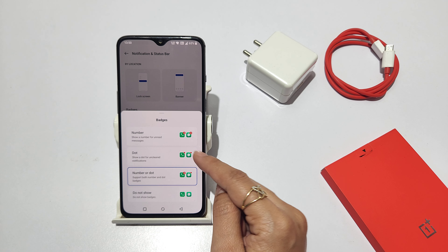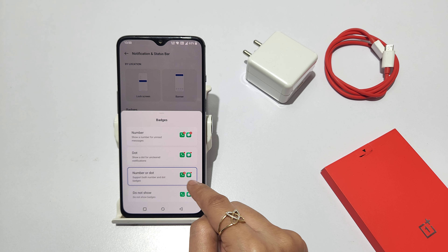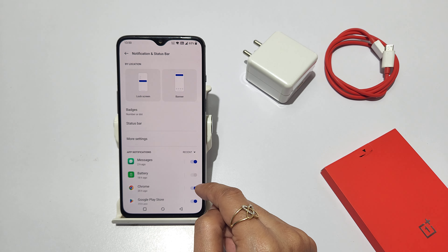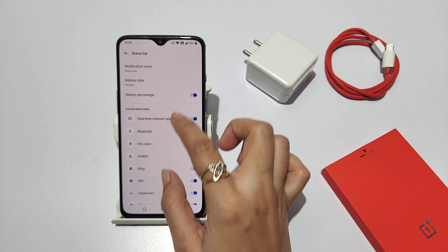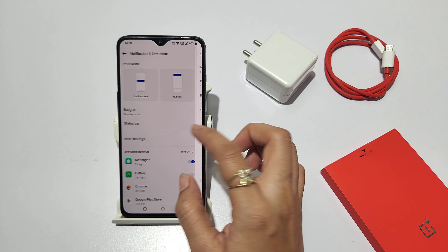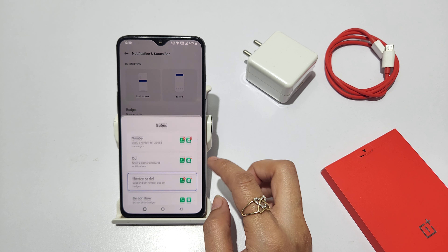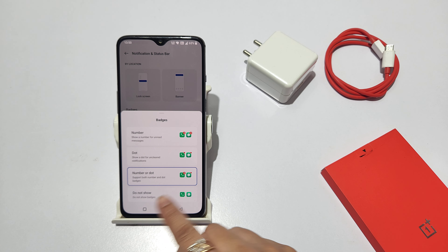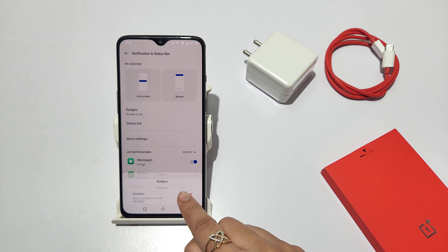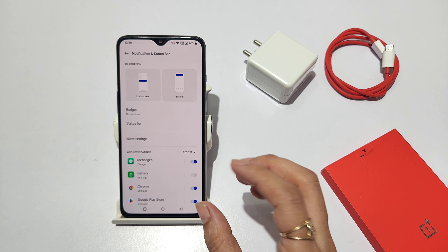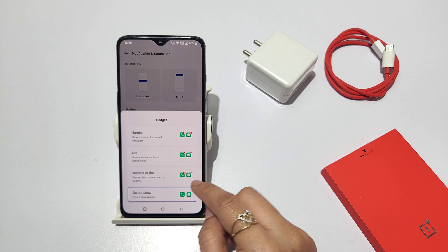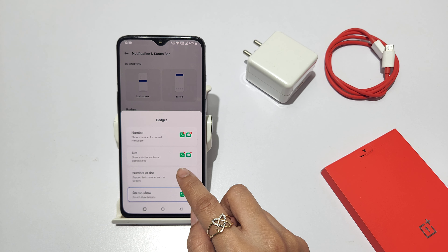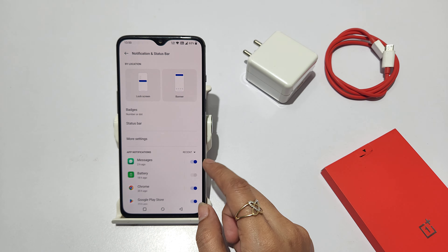You will go to badges. In badges, you will put number and dot on. If you have to remove badges, you will not show them, so the number and dot will not come. But if you want to keep them, you will put it on because you will be able to see a missed call.